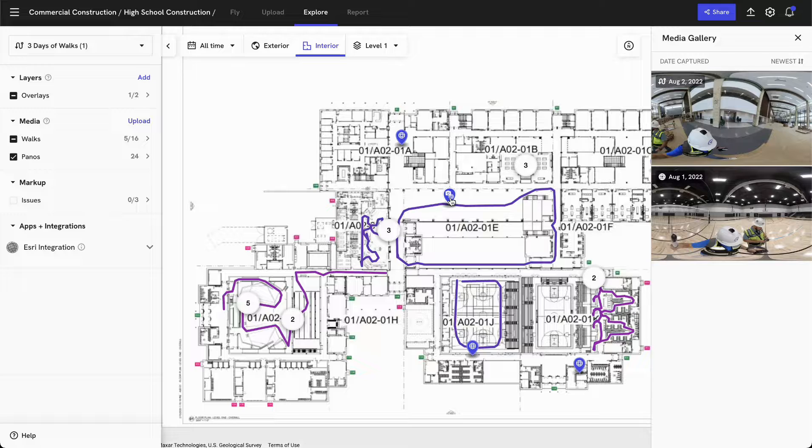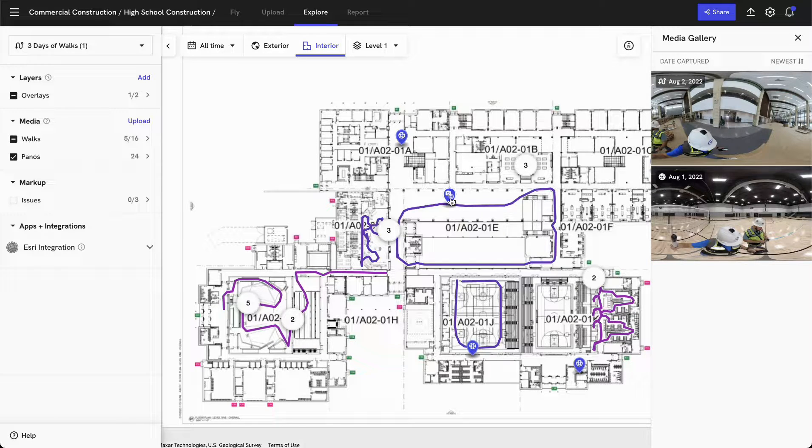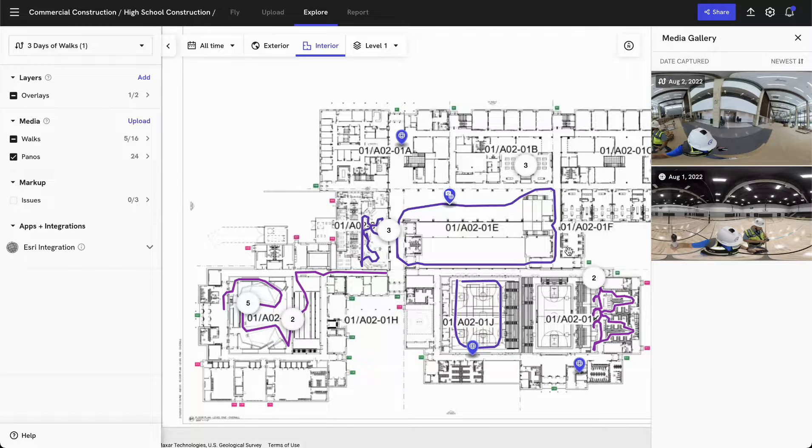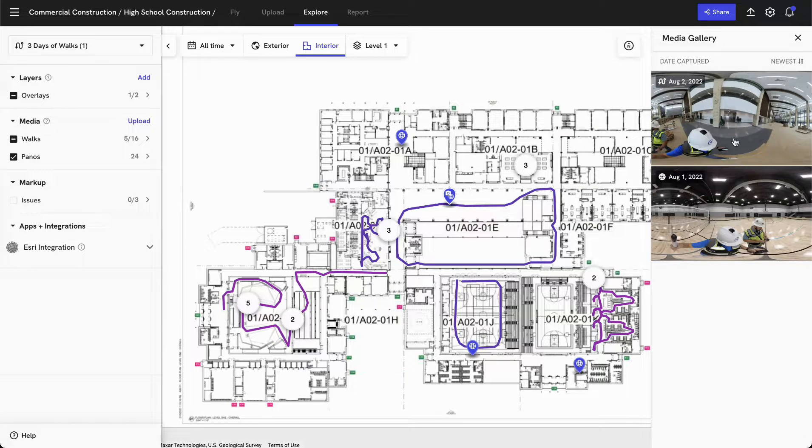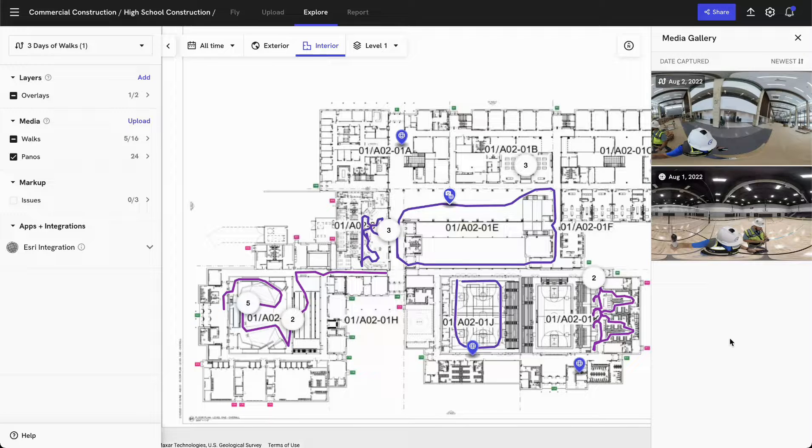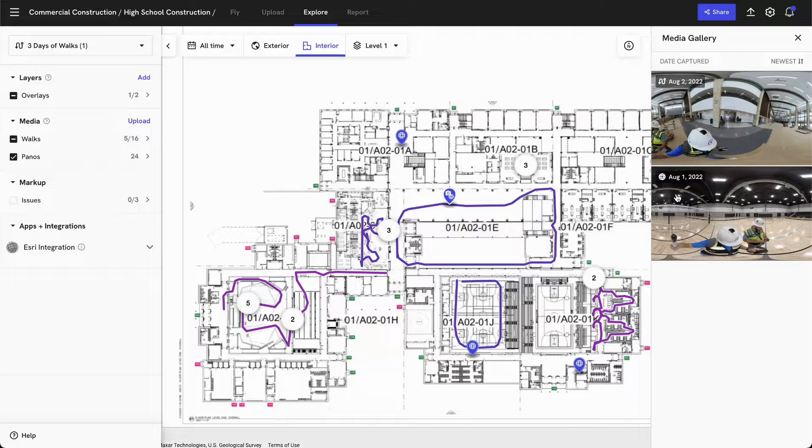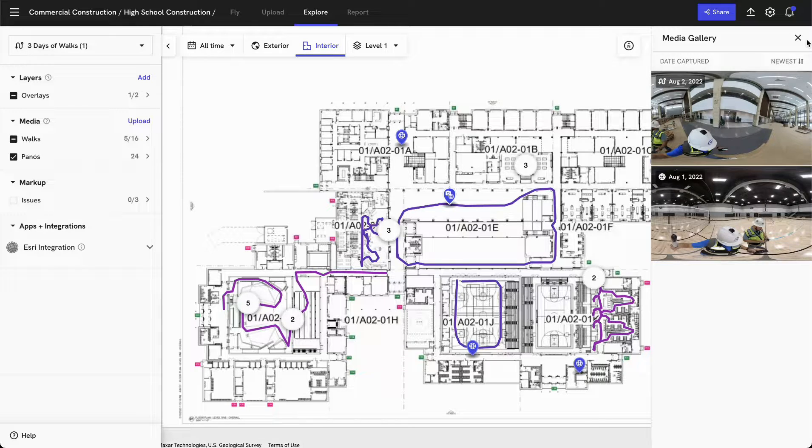In addition to that, you'll see we've got a media group as well. And this is any photos or walks or panos that have been captured at that same location. And so this multi-view shows you the exact location that was captured in a single photo or a pano. I can see this was a walk that was captured on August 2nd and a still pano that was captured on August 1st.